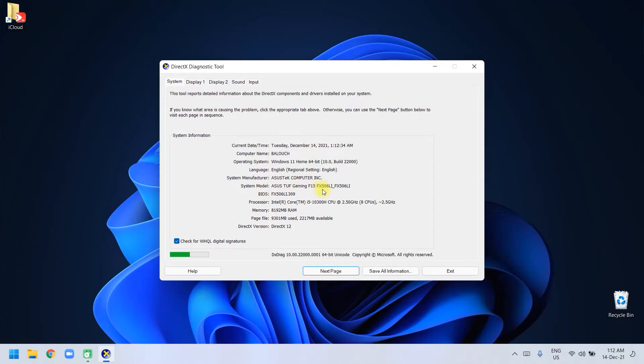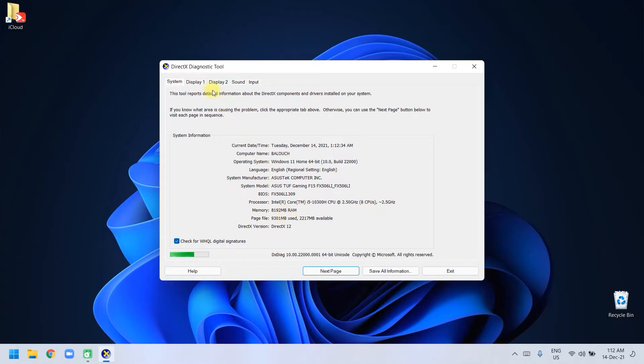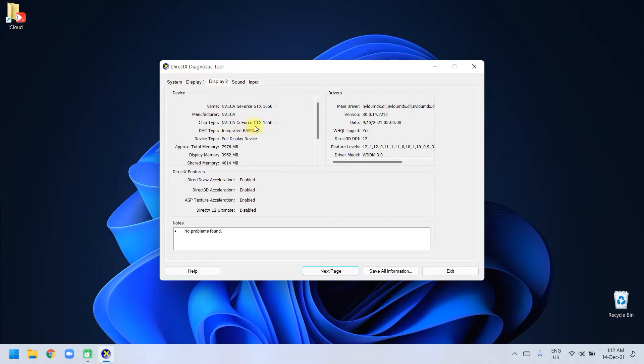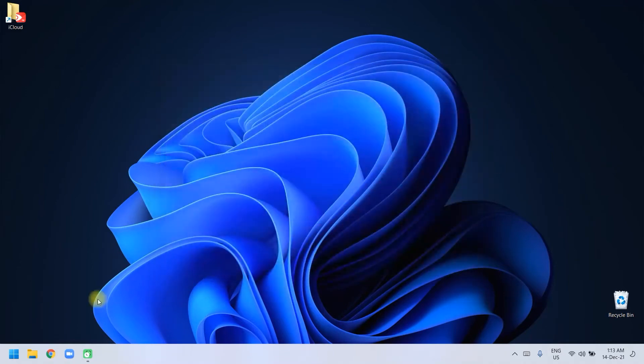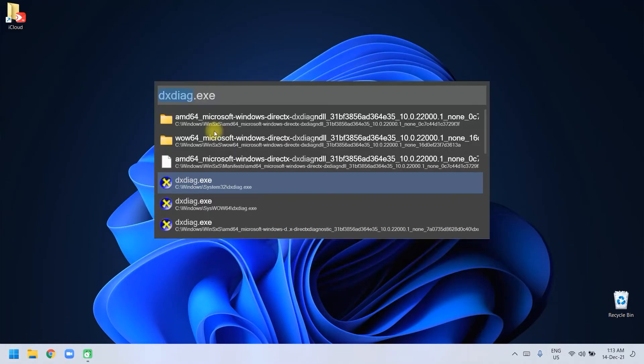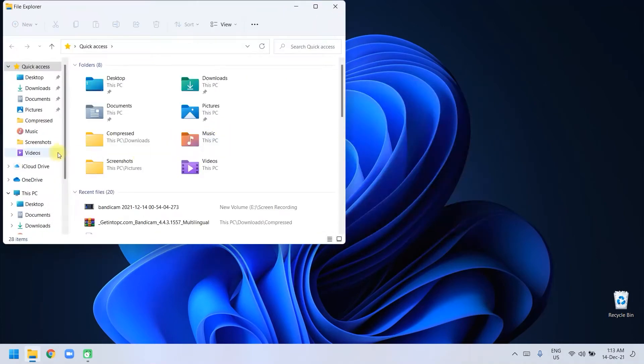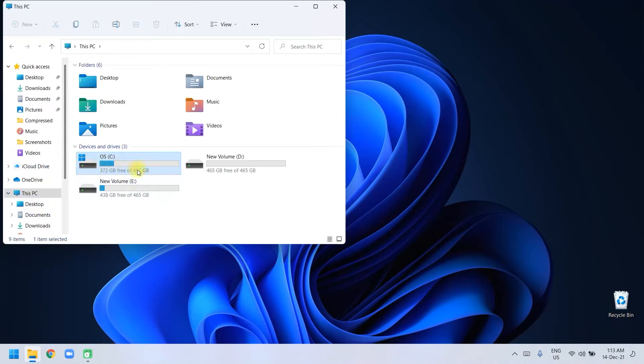We have ASUS TUF Gaming F15 FX506LI. It's Core i5 10th generation CPU, 2.50 gigahertz, 8 CPUs, 8GB RAM, Intel family chipset. The graphics card is NVIDIA GeForce GTX 1650 Ti with 4 gigs of video memory. In file explorer, I have 512 gigs of SSD and these are hard drives.